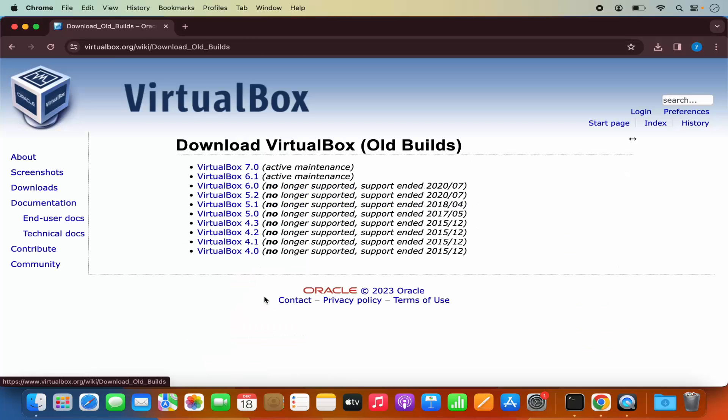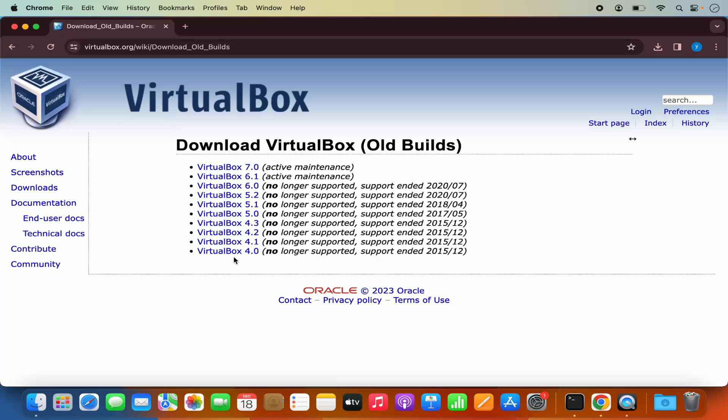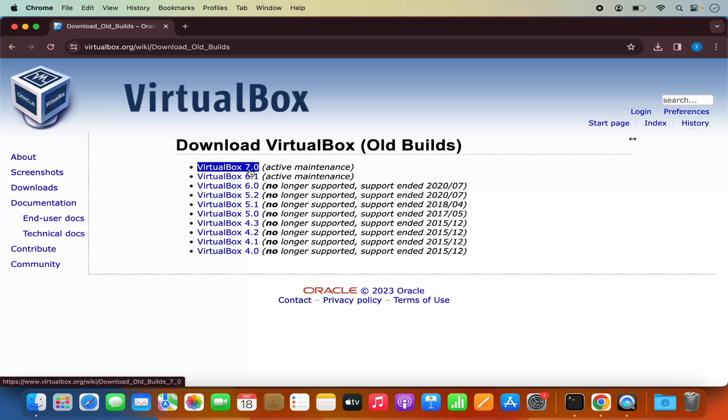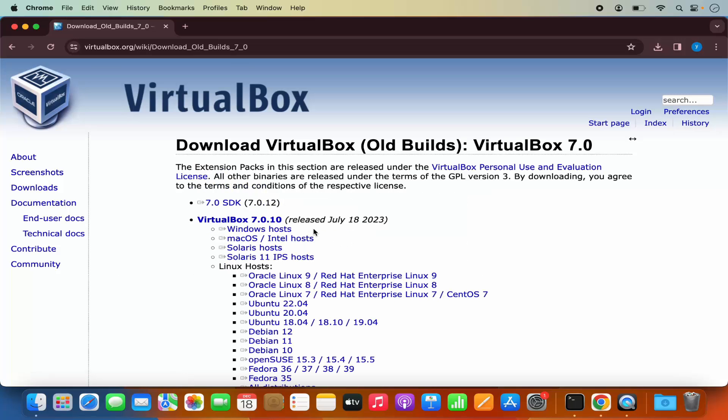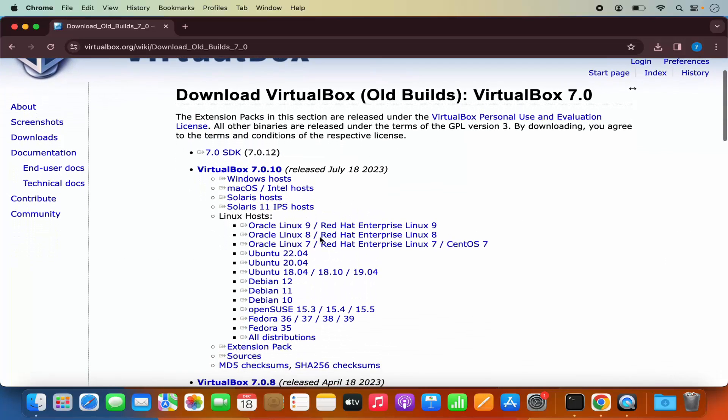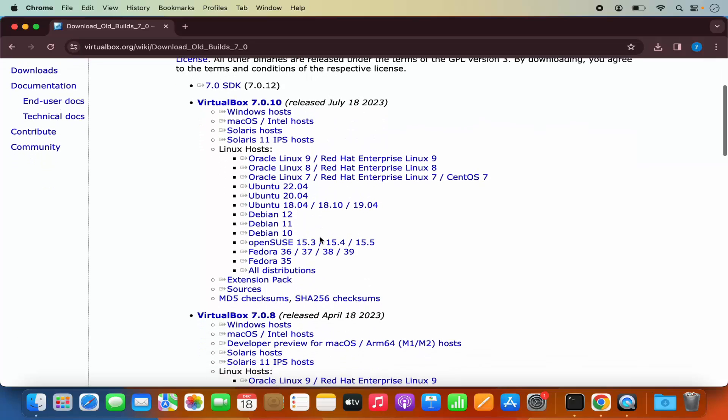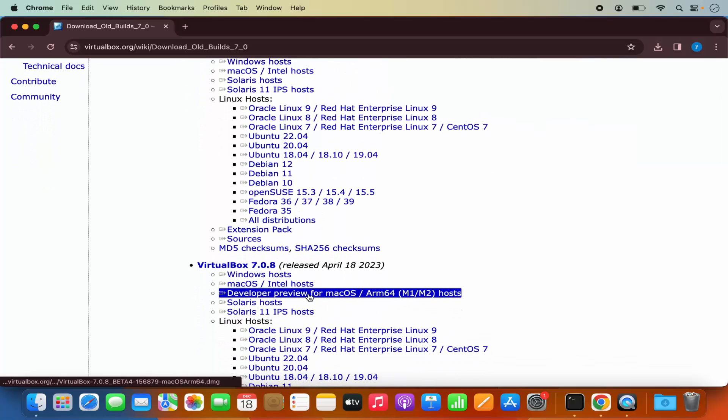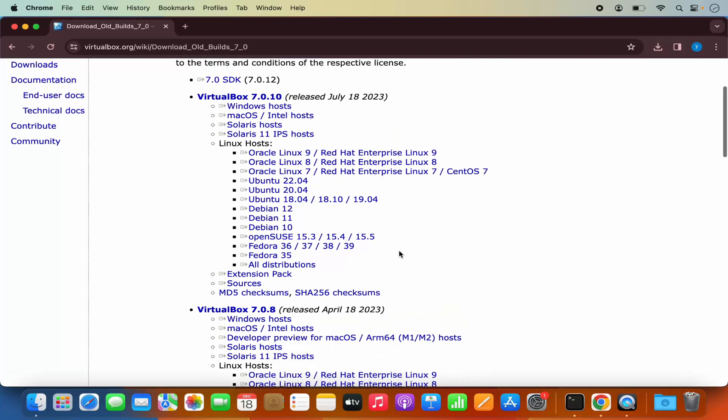And then you will be able to see the older builds. So as I said, the latest version at the time of making this video is 7.0.12. So I'm going to click on this top one, which is VirtualBox 7.0. And then under the 7.0.8, you will see the version for M1 and M2 chip.